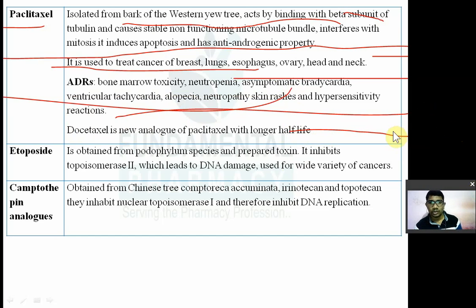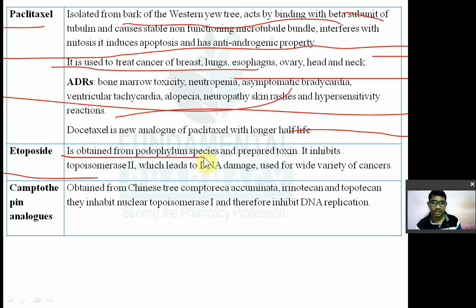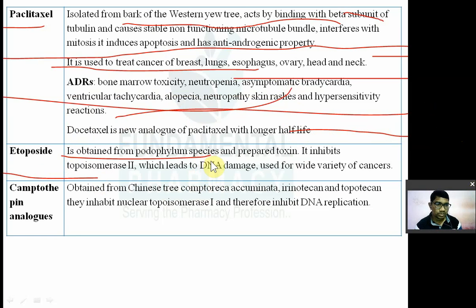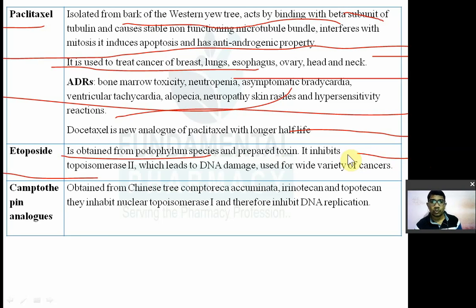Etoposides are obtained from Podophyllum hexandrum. From the plant toxin, etoposides are derived. They inhibit topoisomerase-2, which leads to DNA damage, and are used in a variety of cancers.